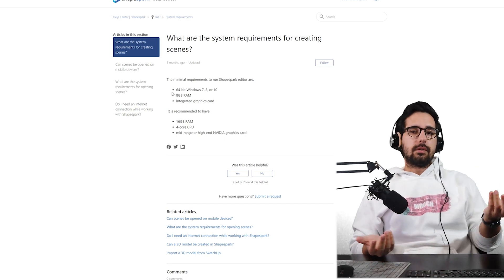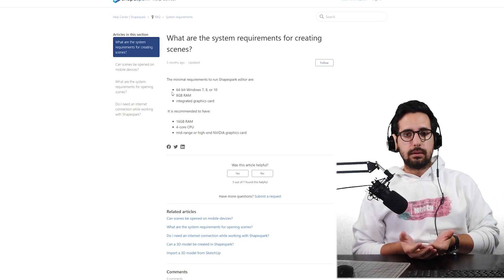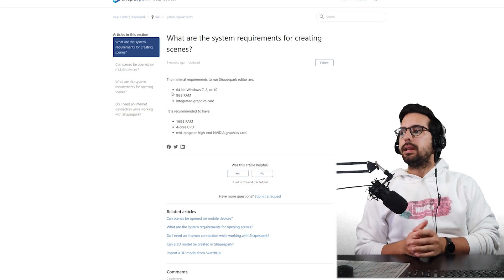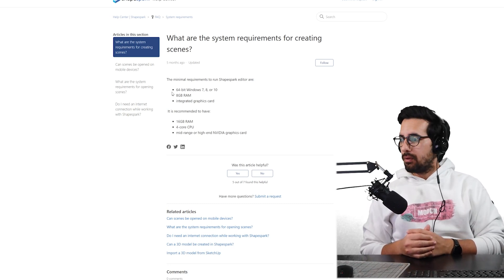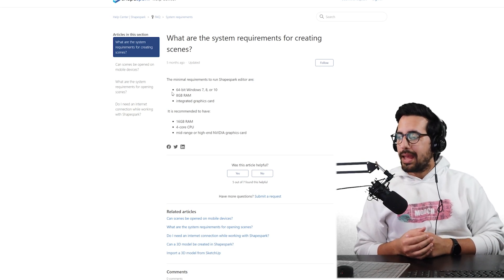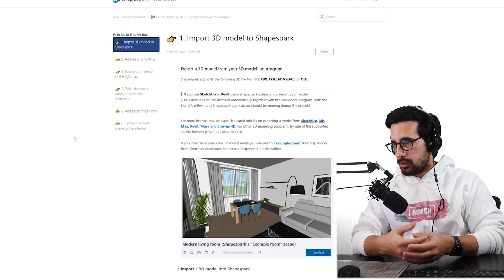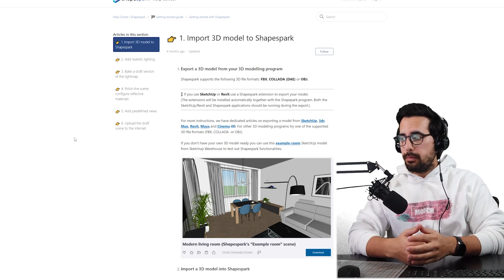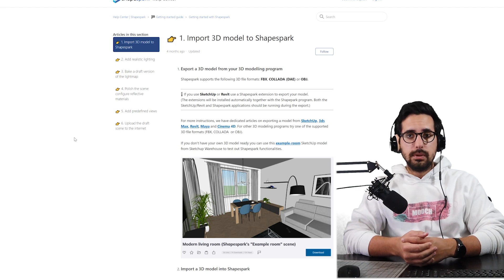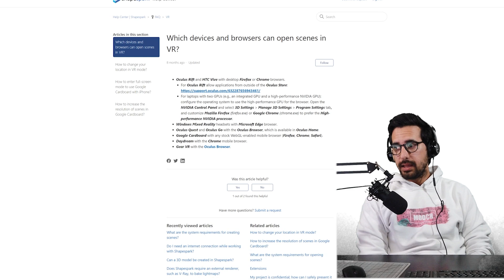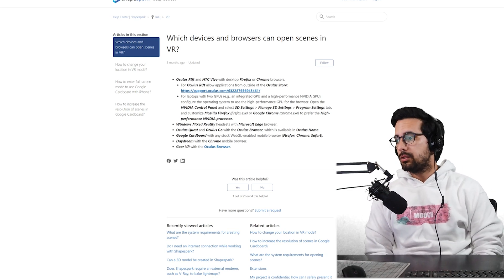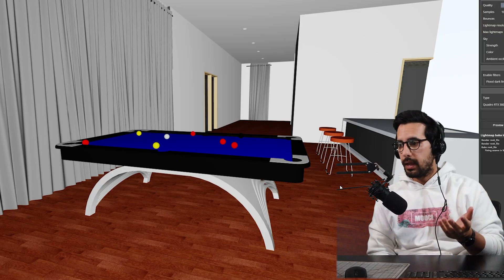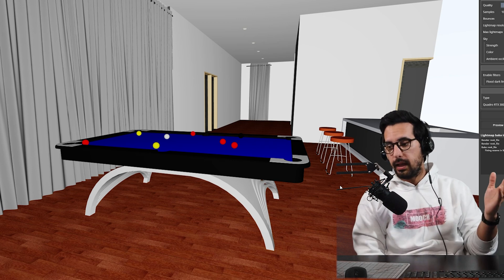You probably have some questions about the program itself. For minimum requirements: 64-bit Windows 7, 8, or 10; 8GB of RAM; and an integrated graphics card. Recommended specs are 16GB of RAM, a four-core CPU, and a mid-range or high-end NVIDIA graphics card. Compatible programs include SketchUp, 3ds Max, Revit, Maya, and Cinema 4D — or any other 3D modeling program you can export as FBX, Collada, or OBJ. Shapespark also works with VR headsets including Oculus Rift, HTC Vive, Windows Mixed Reality, Oculus Quest, Oculus Go, Google Cardboard, Daydream, and Gear VR.